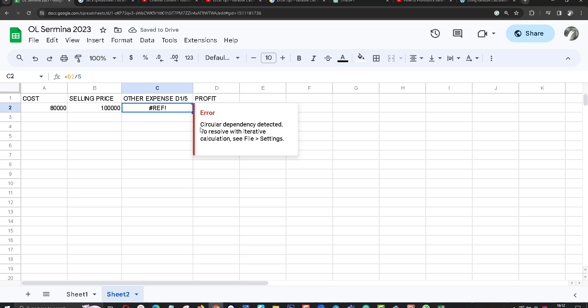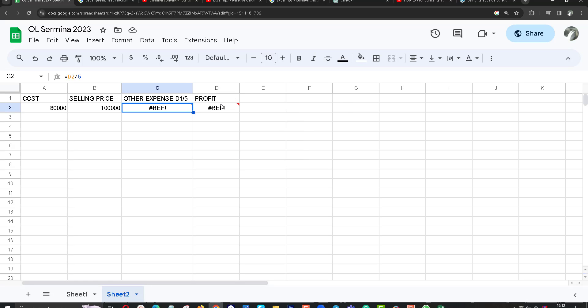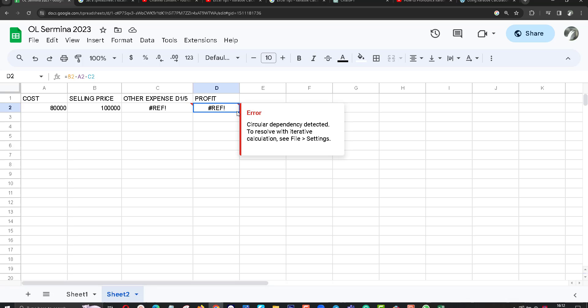Circular dependency detected. To resolve with iterative calculation. I think sometimes you get this type of error. I want to tell you how to fix this error.